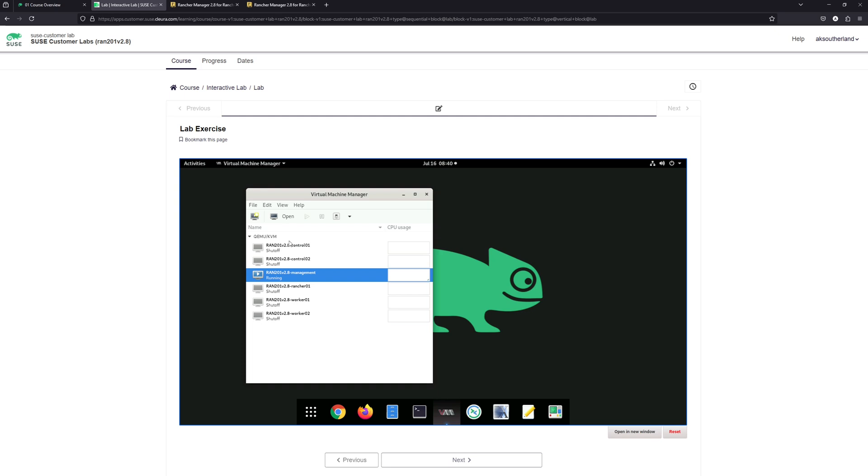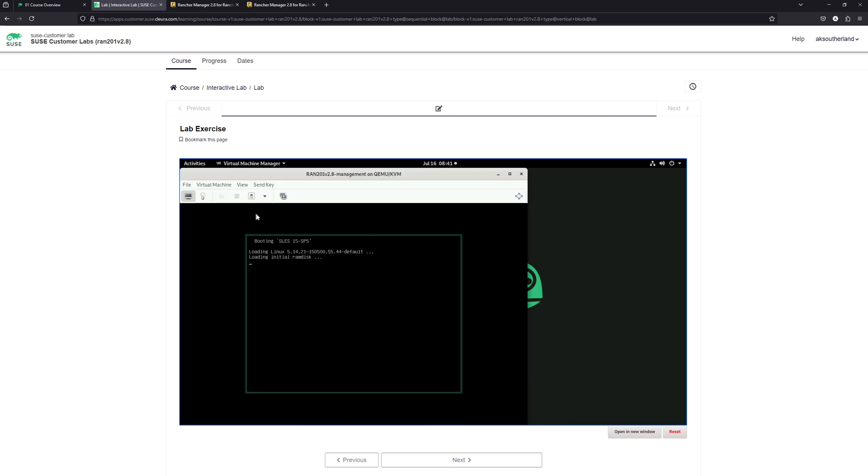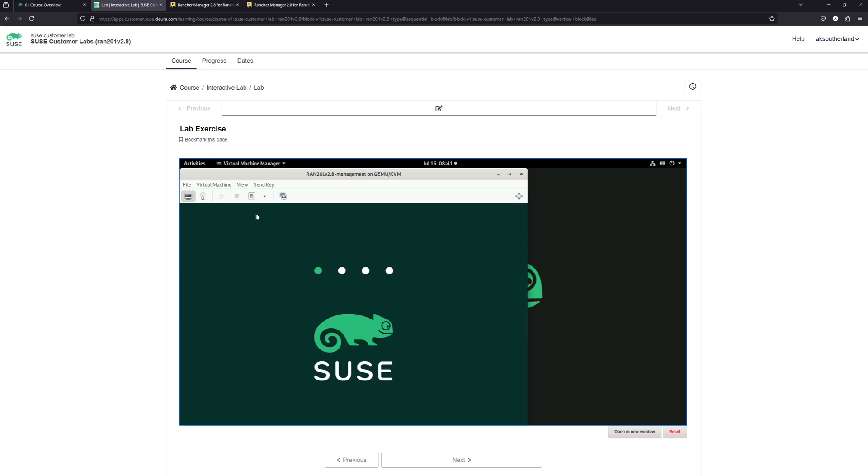Now, to be able to access the console of the virtual machine, we can either double click on the virtual machine itself, or we can click the open button. And that will open up the virtual machine so that we can then begin interacting with that virtual machine. So we'll let this one boot up.